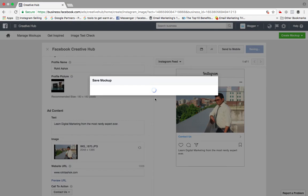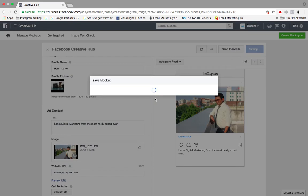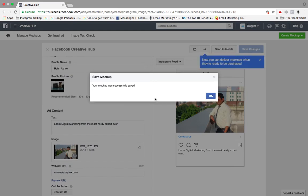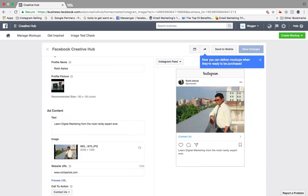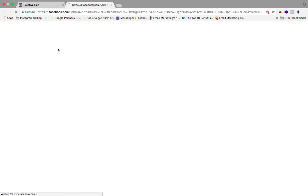Mockup is basically a kind of model or a pilot, a kind of project. So it's basically a model of something - we call it mockup. So let this ad get saved. This is already approved format. I need not change. Your mockup was successfully saved, so I'll just click. Now you can deliver mockup when they are ready to be purchased. So I can deliver mockup when it is ready to be purchased.